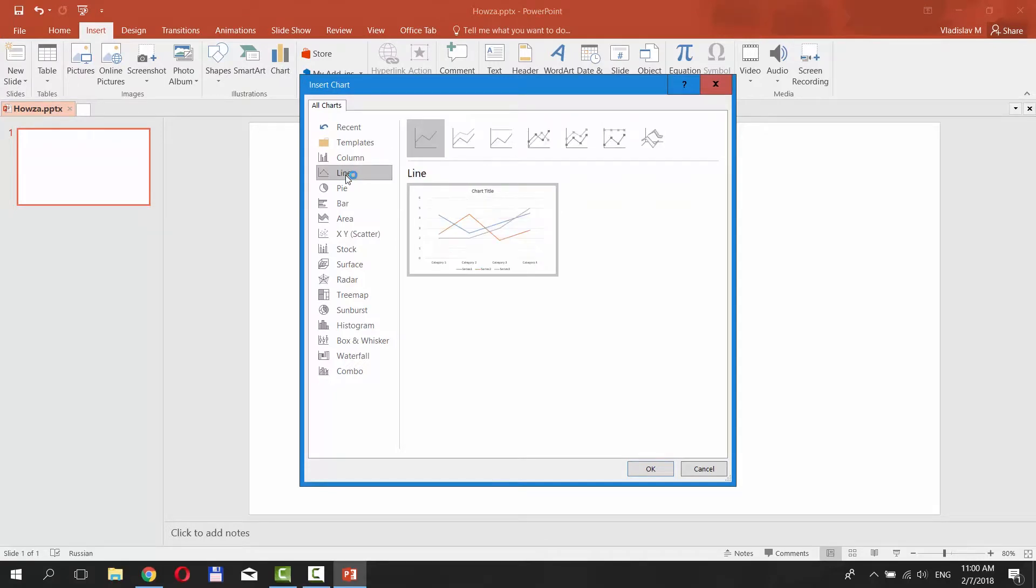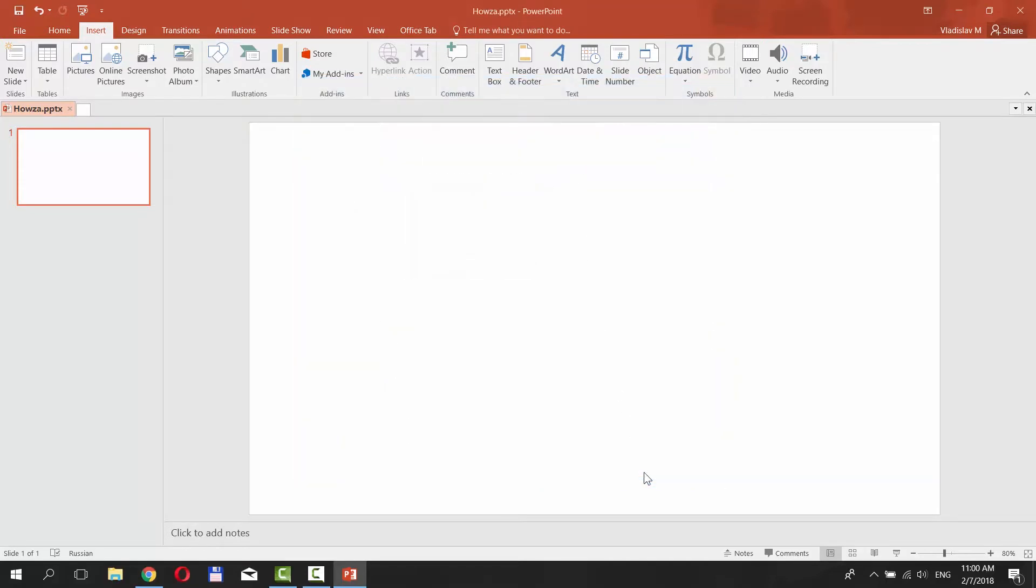Select Line from the left side menu. Select the style you need and click OK.